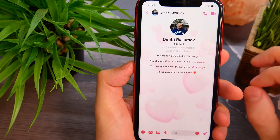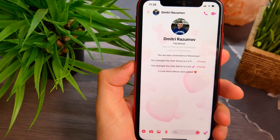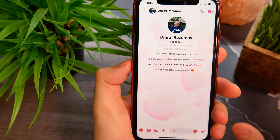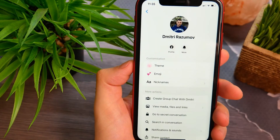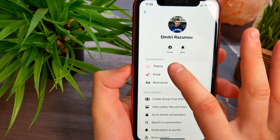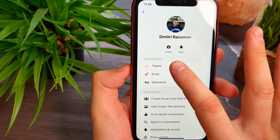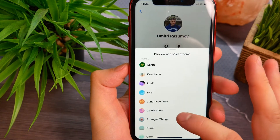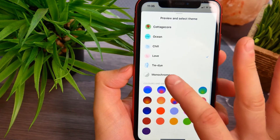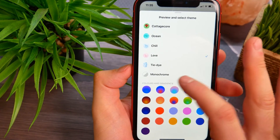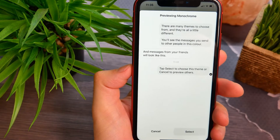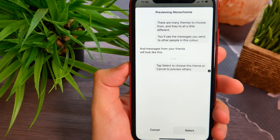Select some conversation, then tap on the conversation name. Here I need to tap on the theme option. Let's do this and scroll down to the bottom — here is the monochrome theme. Just tap on it.